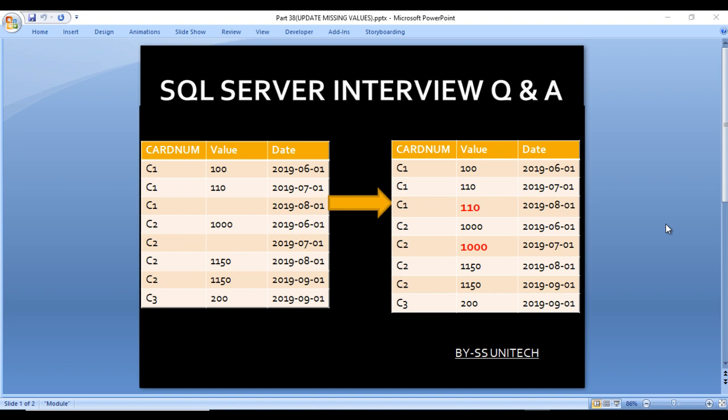For C2, 1000 is the previous value, so 1000 should be updated in the next row. In the expected output for C1, we have 100, then 210, and then the missing value filled with 210 from the previous row. For C2, the first row is 1000, and the missing second row is now also 1000 because the previous value is 1000.